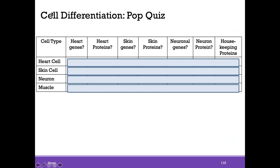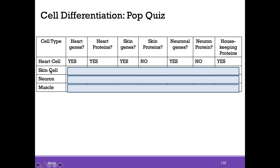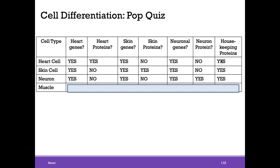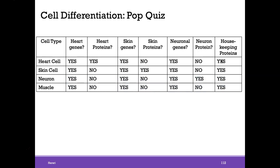Using a table to check understanding: a heart cell would contain heart genes and make heart proteins. It would have skin genes, but would not make skin proteins. It would have neuronal genes as well. Pause here and go through whether each cell type would contain certain genes and proteins. Make sure this is clear before moving on.